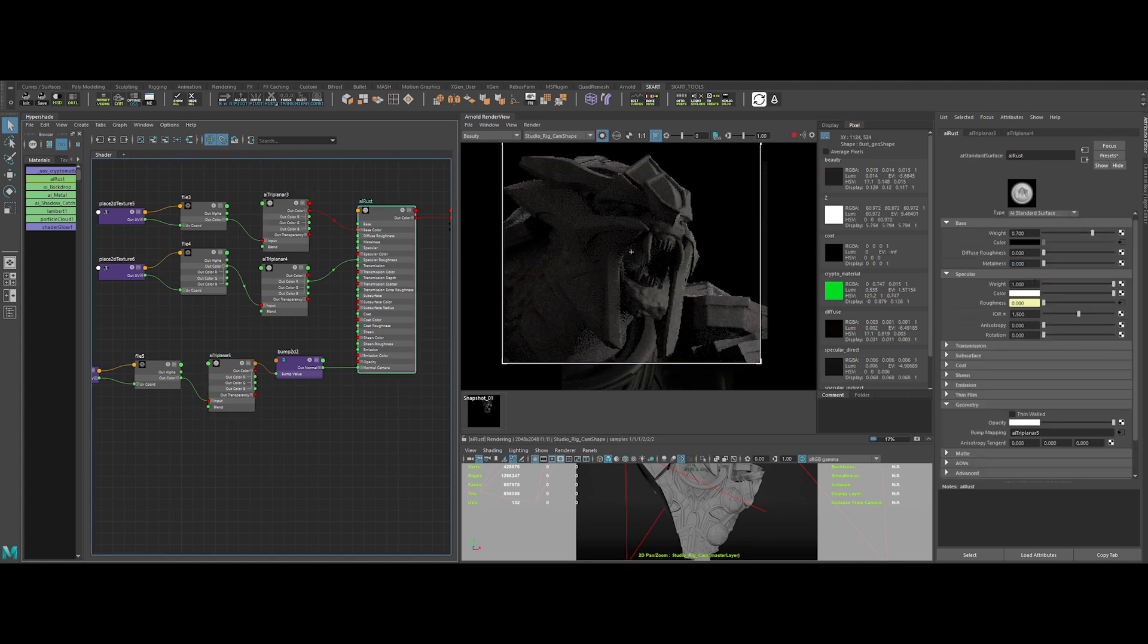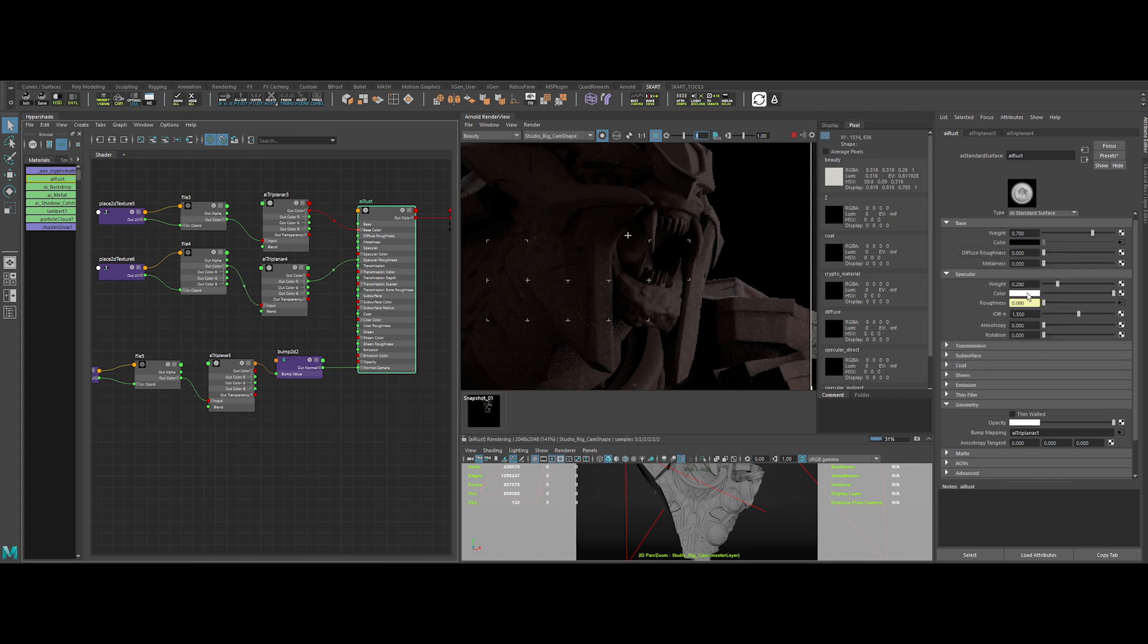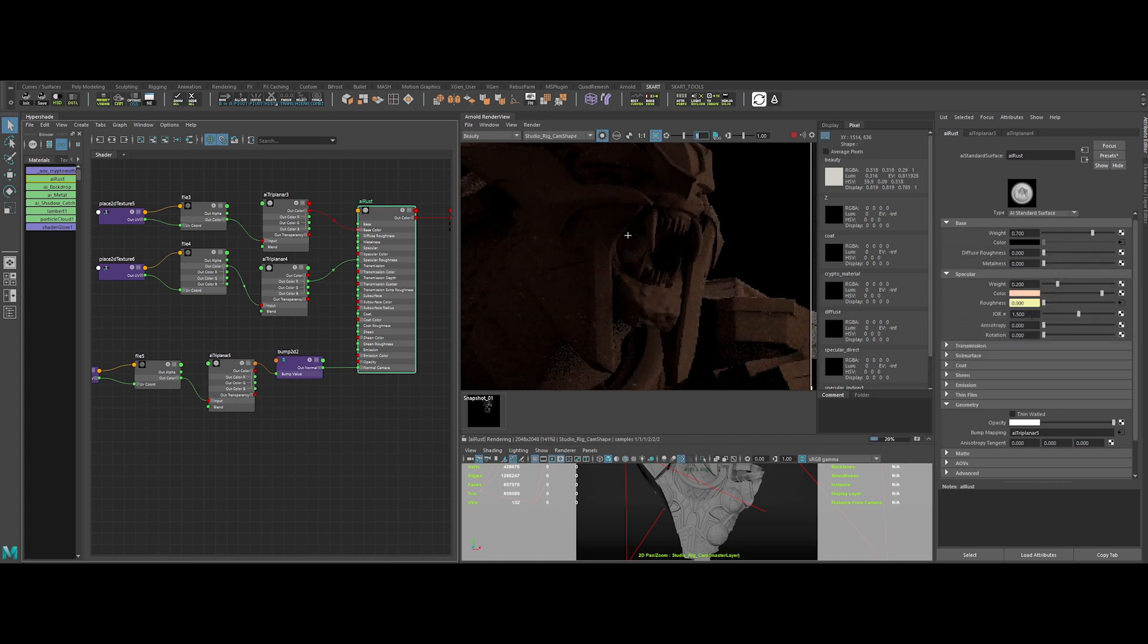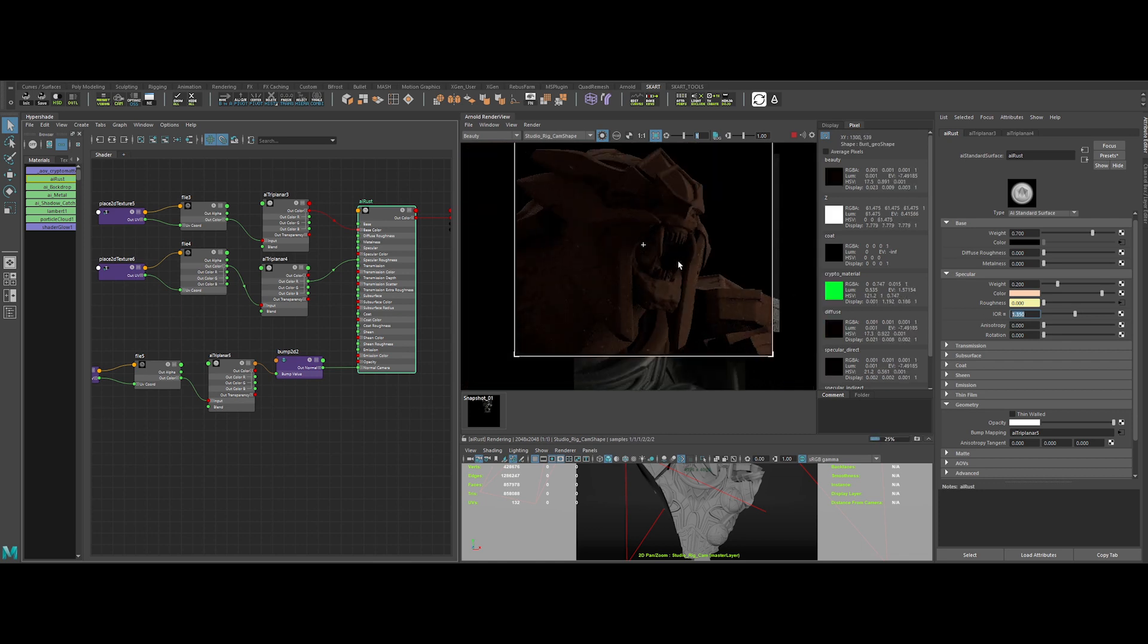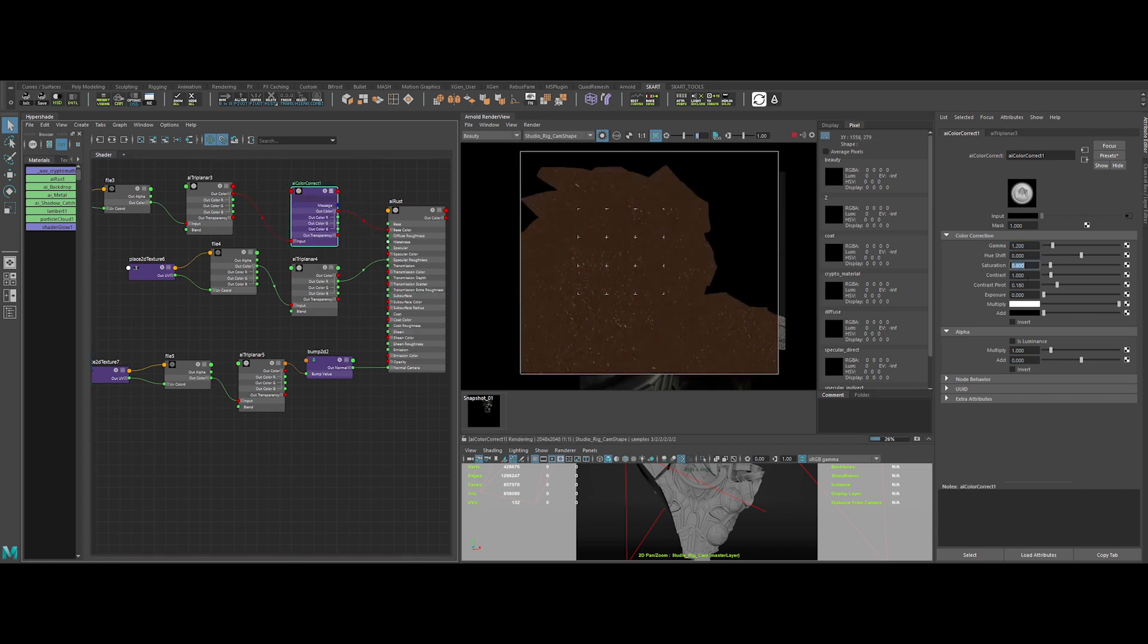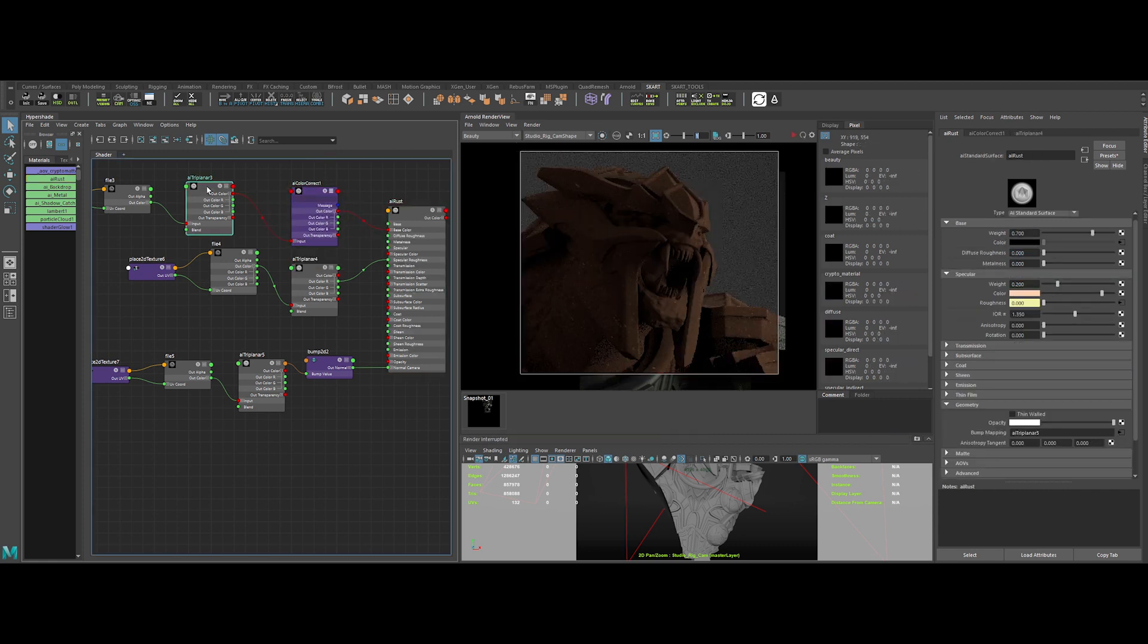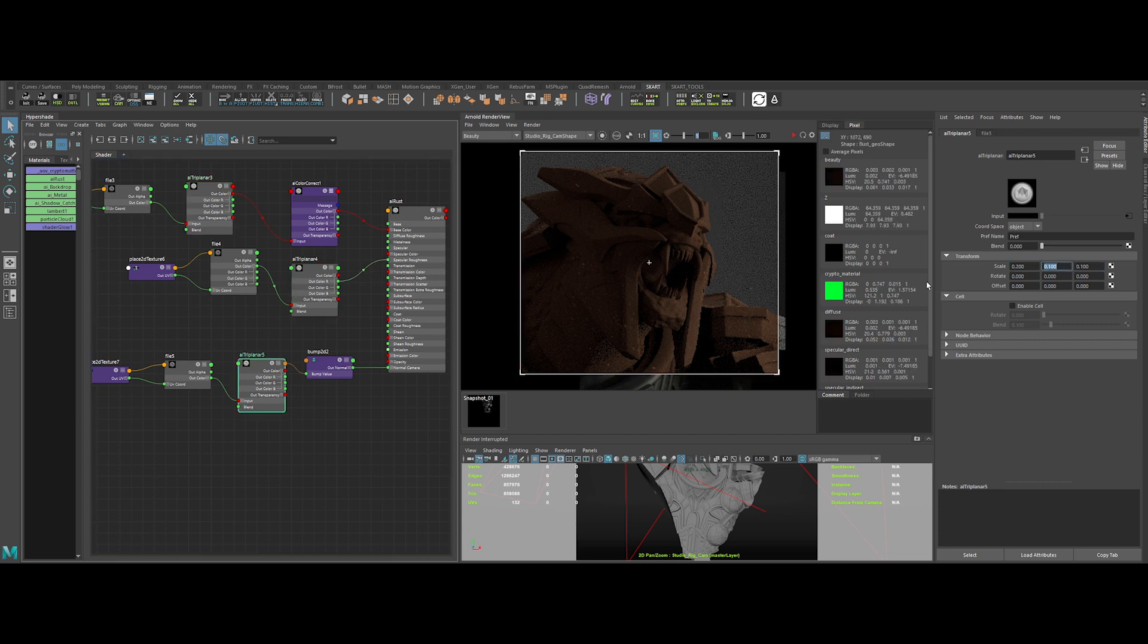Let's lower the specular value to 0.2. And change the specular color to a pale pink. Also we can reduce the IOR value. Now we can adjust a bit the base color. We can create an AI color correct node. Let's tweak the value. Nice. Adjusting the scale value again.